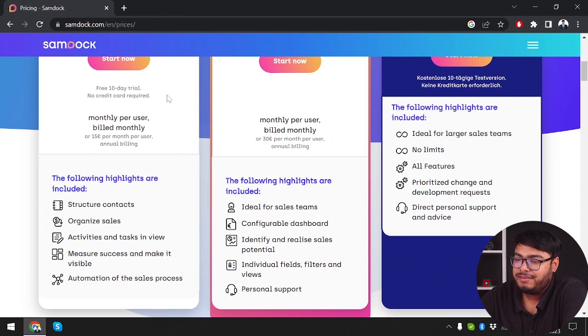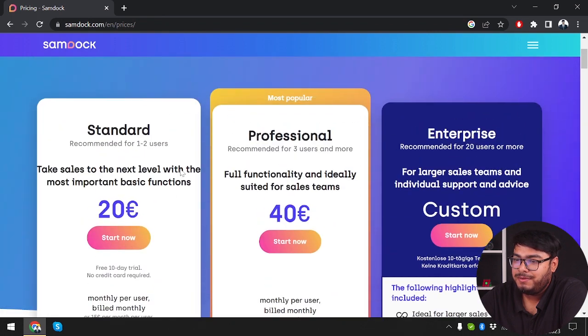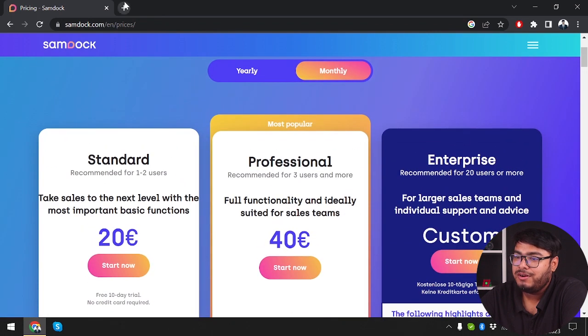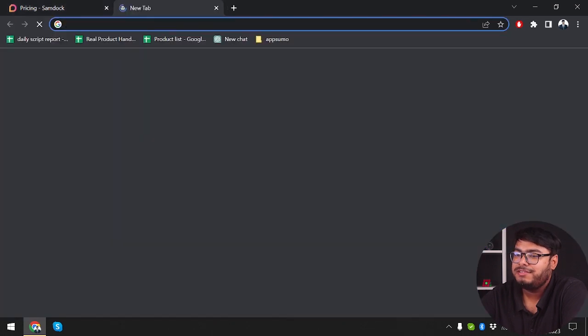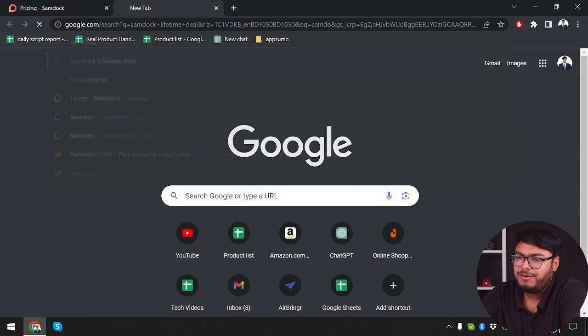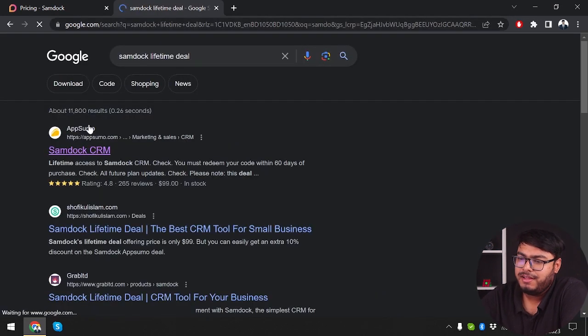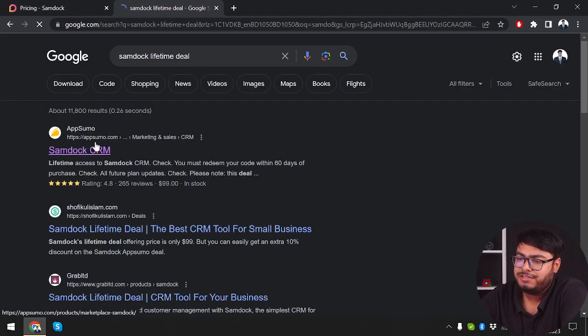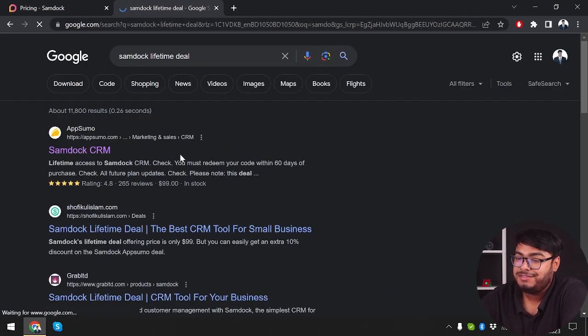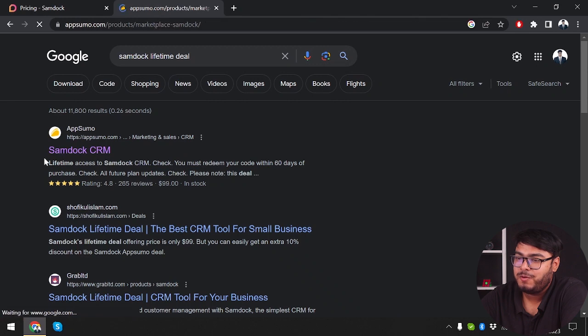Alright, we'll go ahead and check out its lifetime deal. We're searching SamDoc lifetime deal and on the first search list we have SamDoc CRM from AppSumo.